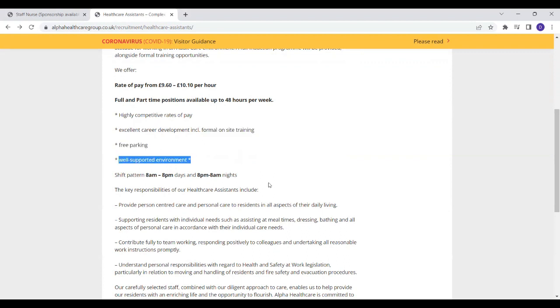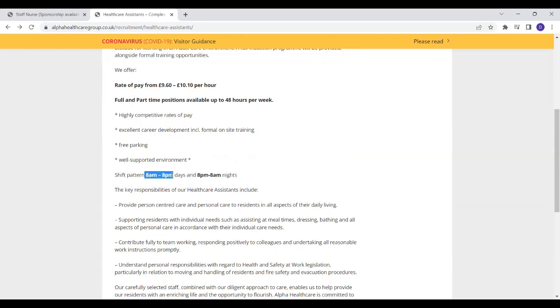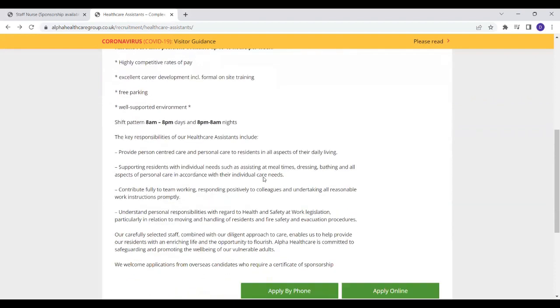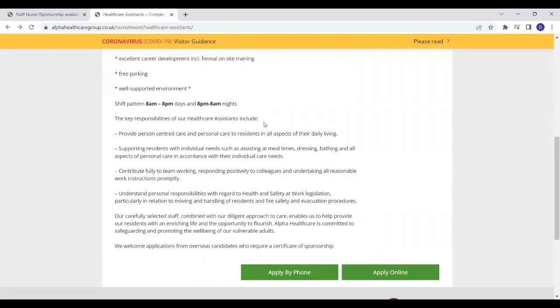There is free parking if you drive. They've got well-supported environments. Regarding their shift patterns, they will have long days and nights. So if you're working a day shift, patterns are 8am to 8pm and for night shifts, 8pm to 8am.